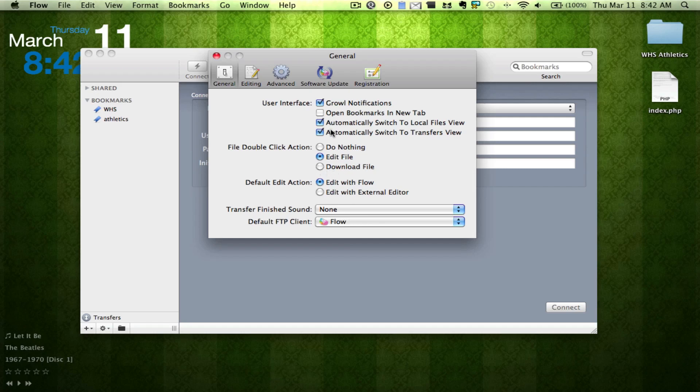You can double-click and set it to download or edit. You can also have Growl notifications, bookmarks and new tabs, switch to local files, and switch to transfer views.